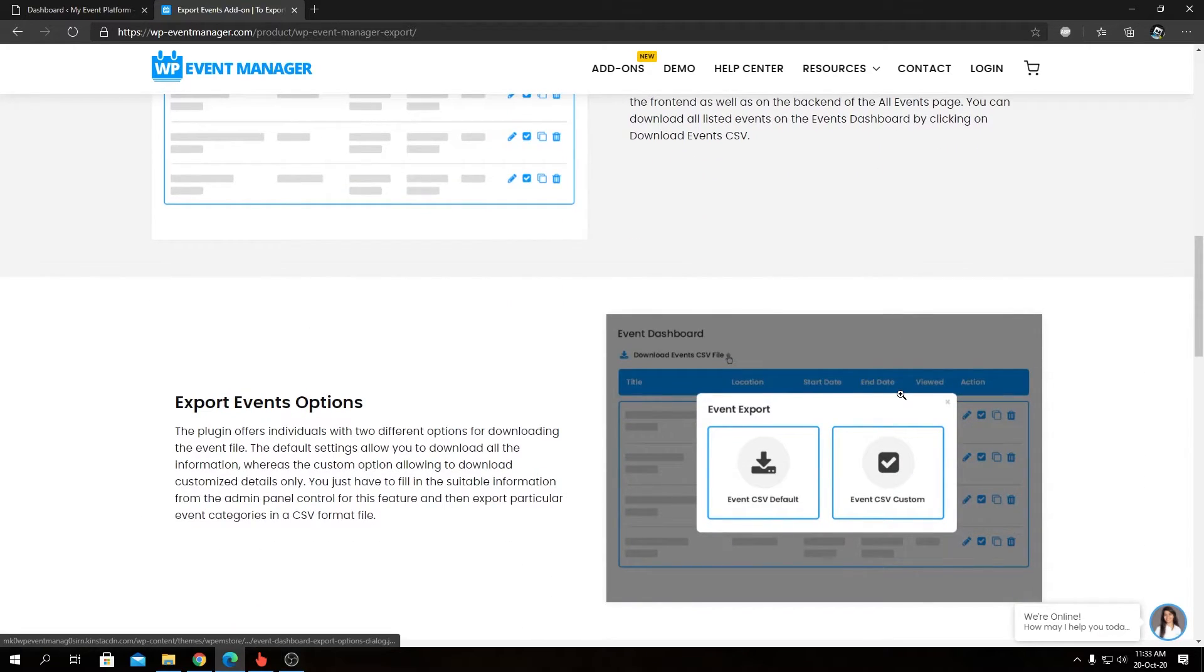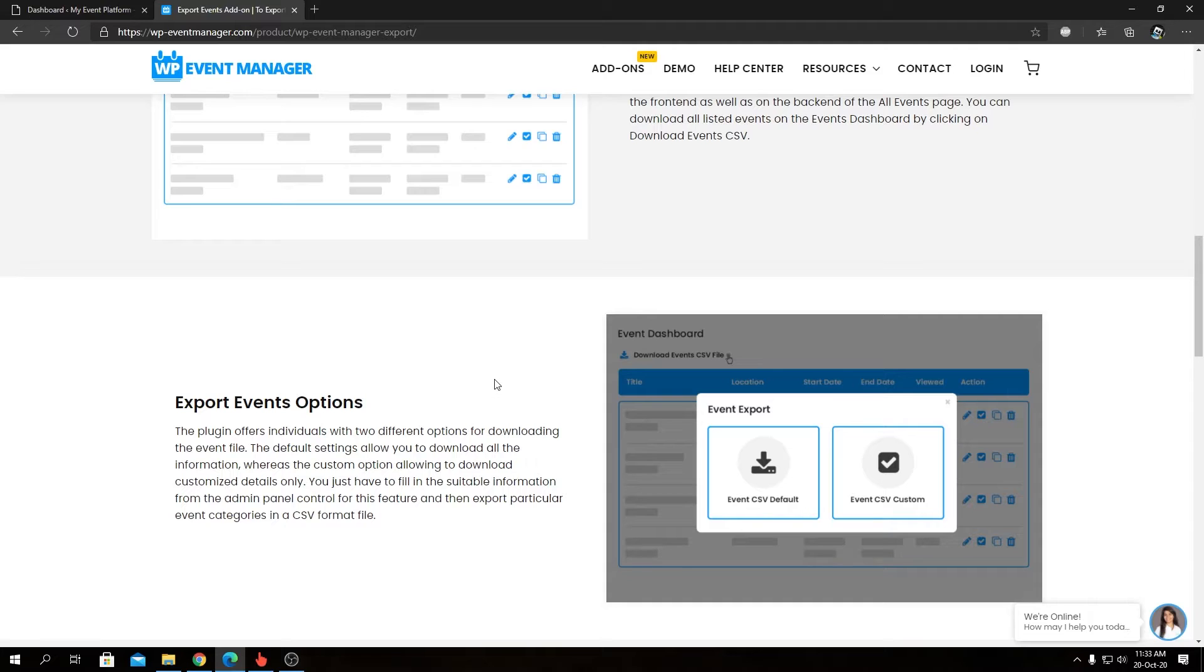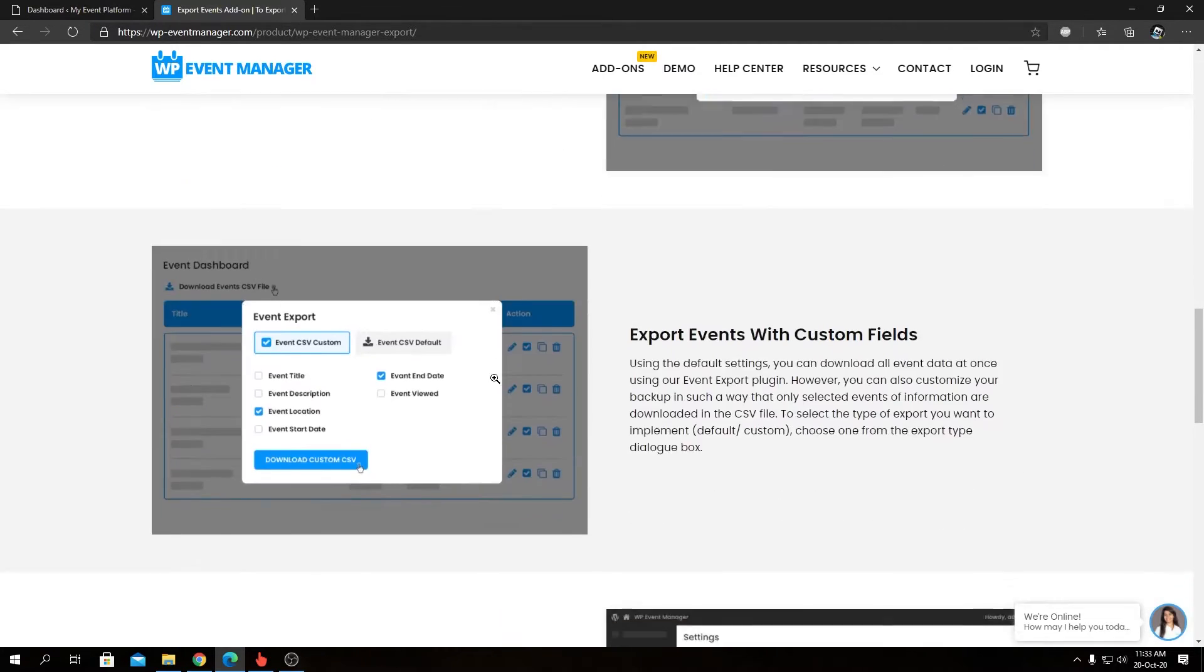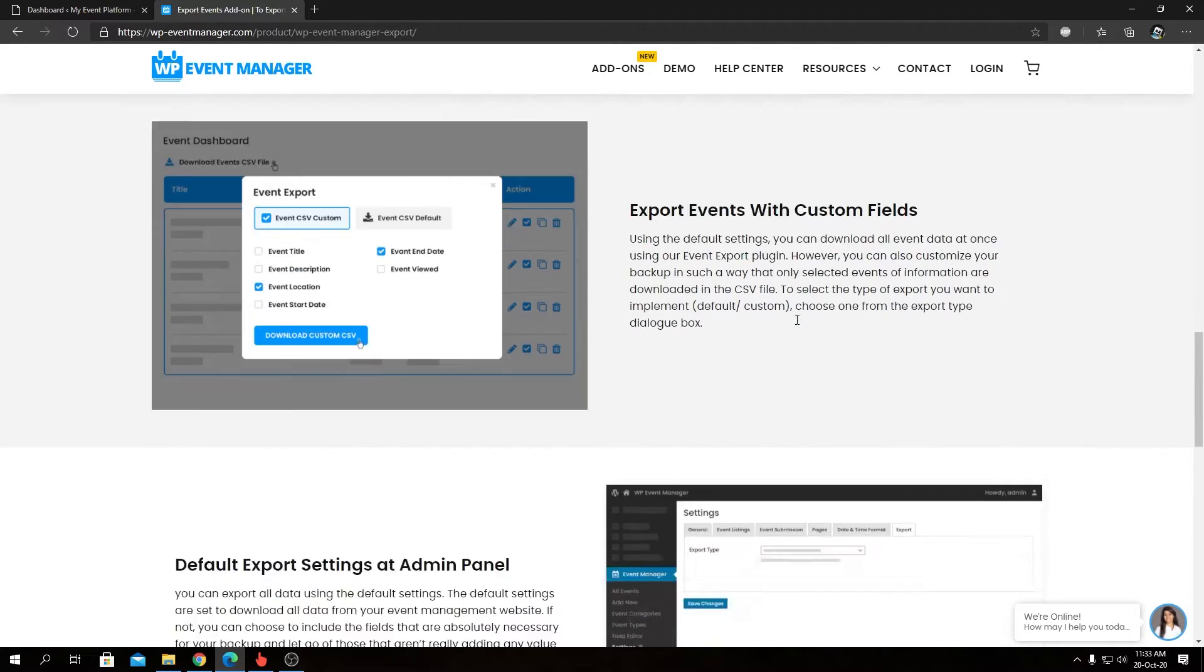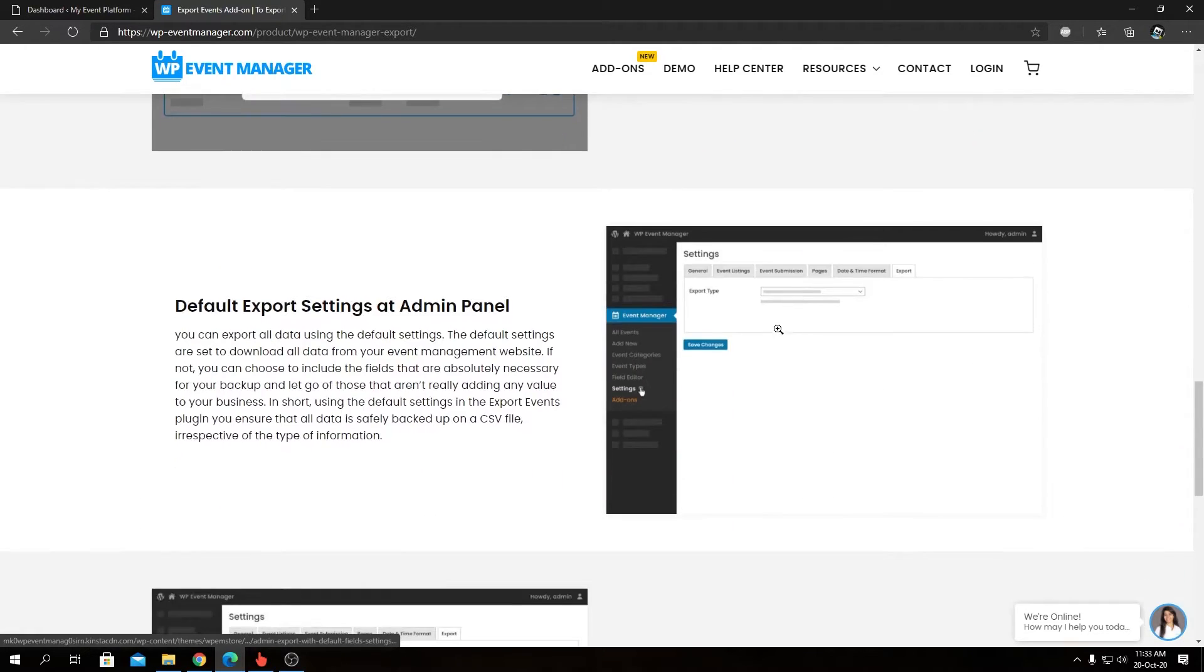You can even export the CSV with custom options, like what field you want to keep and what field you don't. We have the same demonstration here as well in our next highlighted feature. Then we have